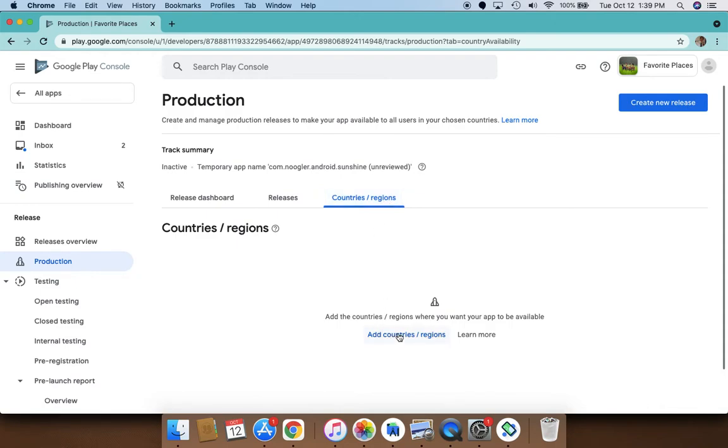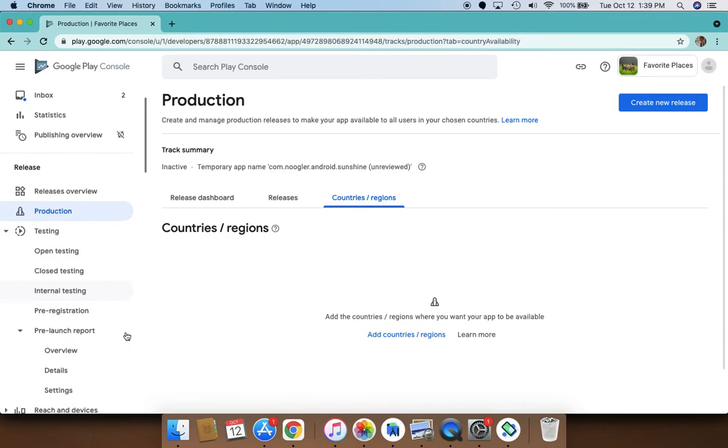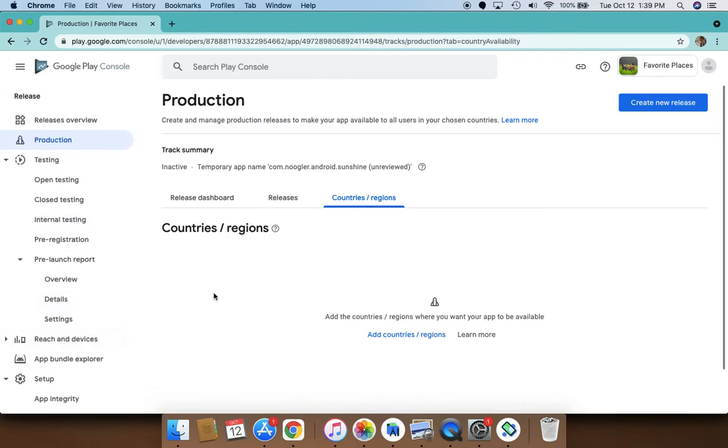Also there is a redesigned device catalog here, and you also have a centralized advanced settings with an easy app availability option and a new release type definitions here. And you can also do timed publishing which is now part of the managed publishing platform.